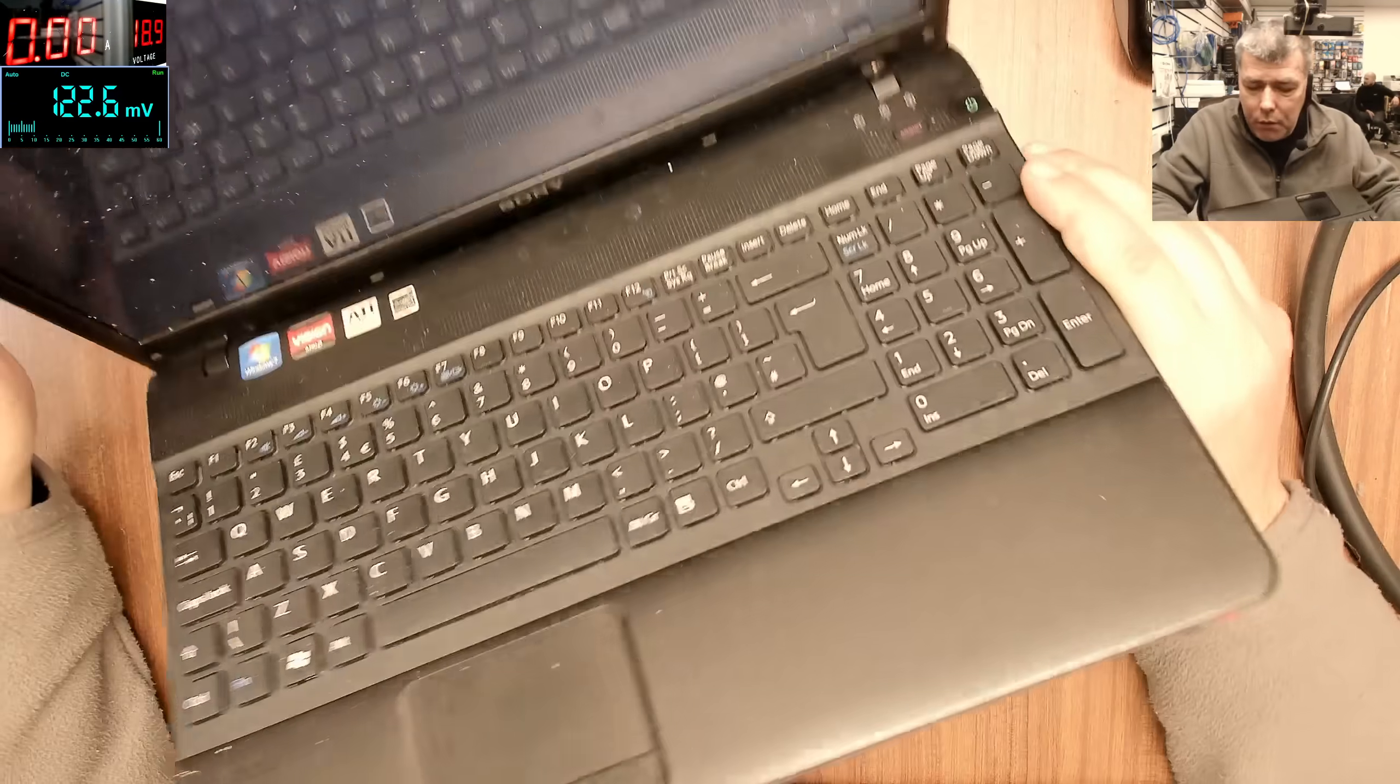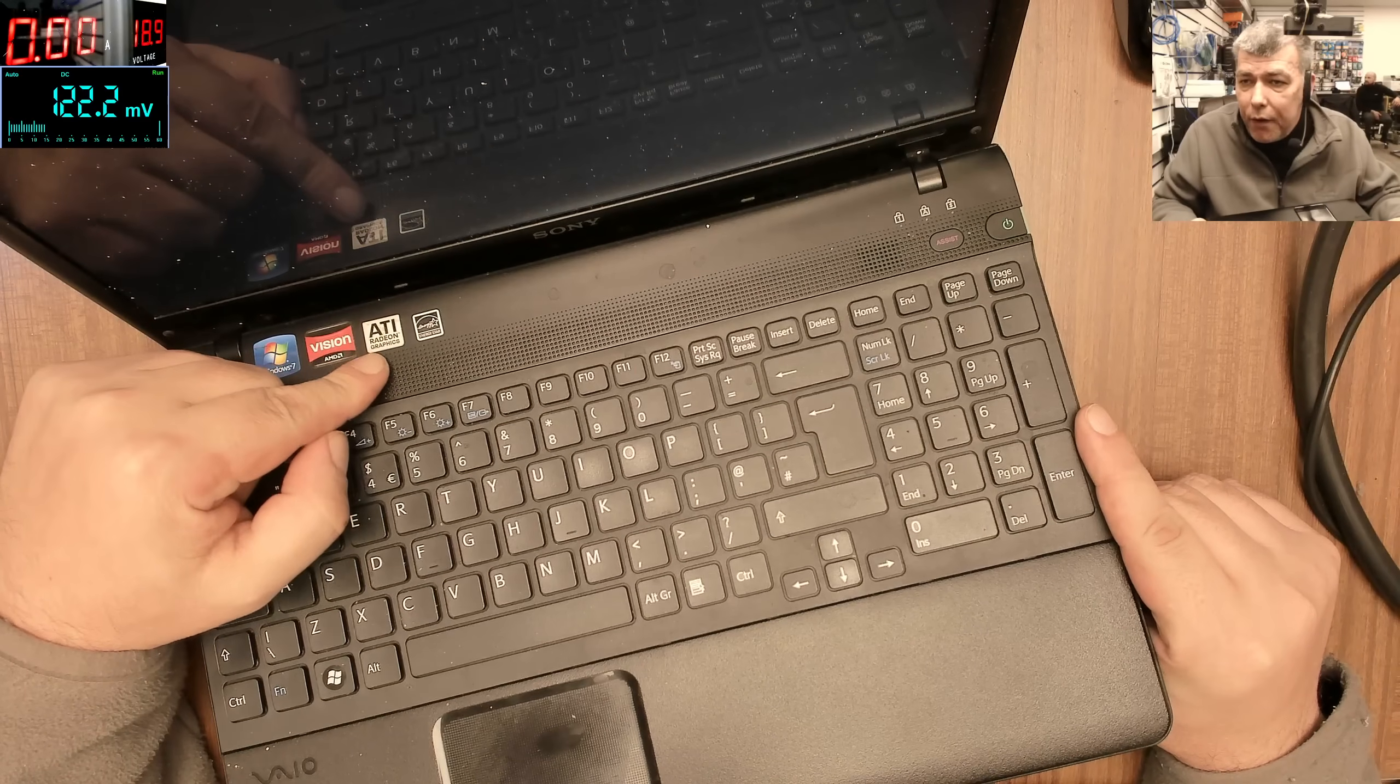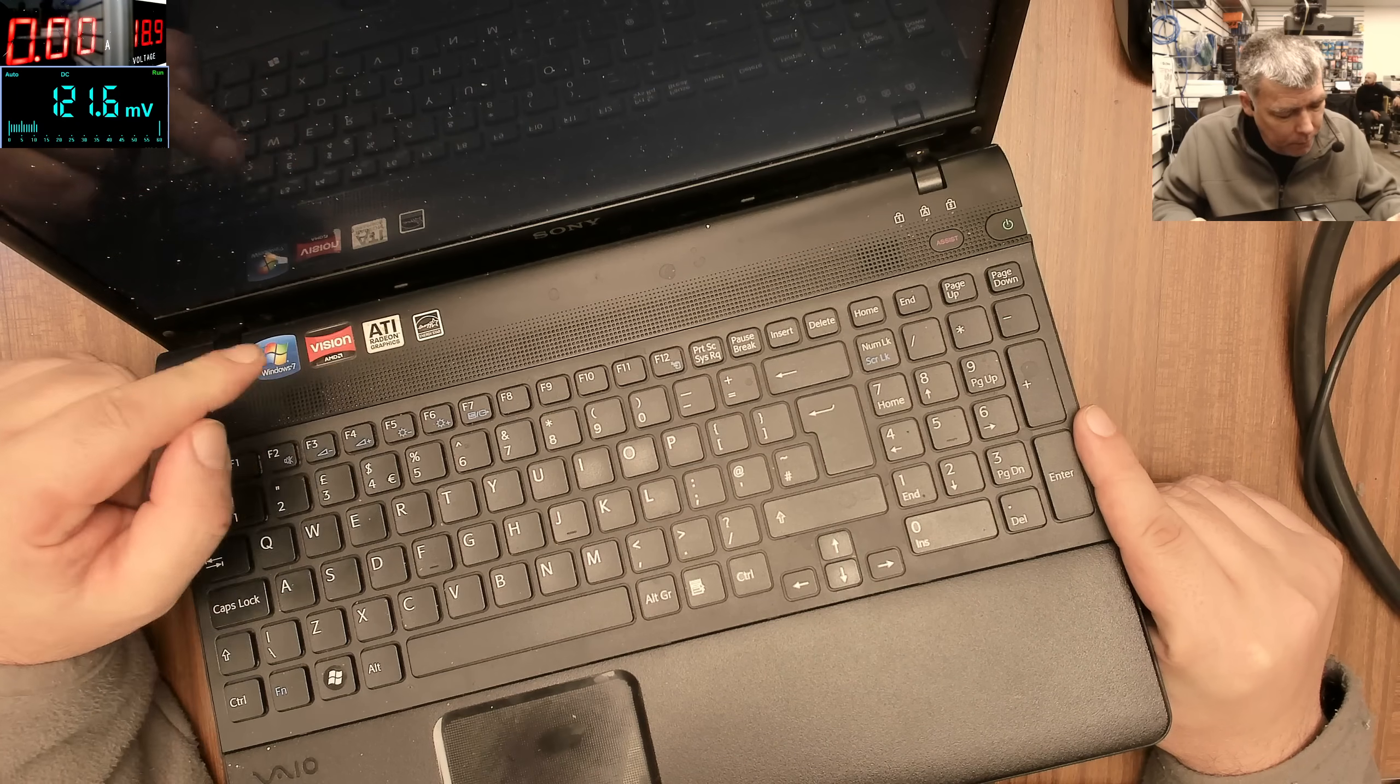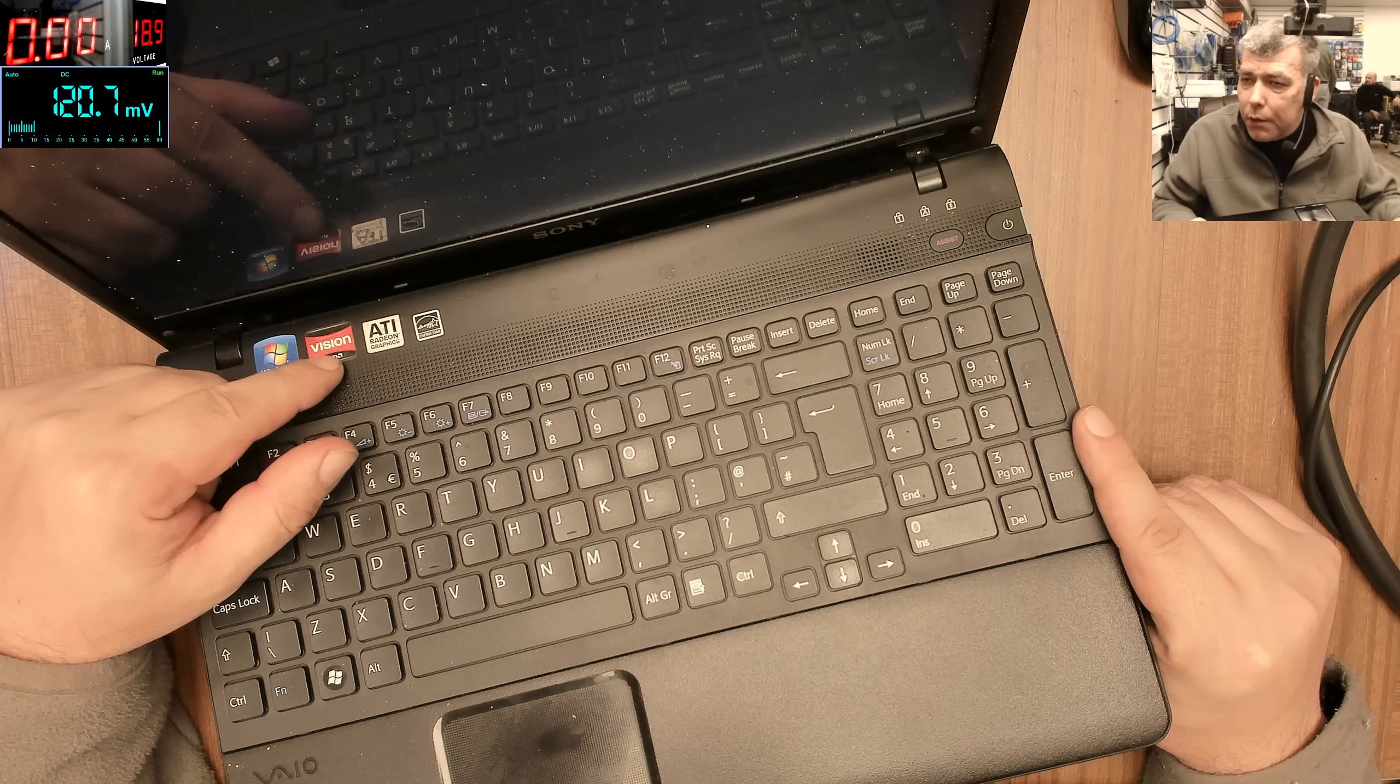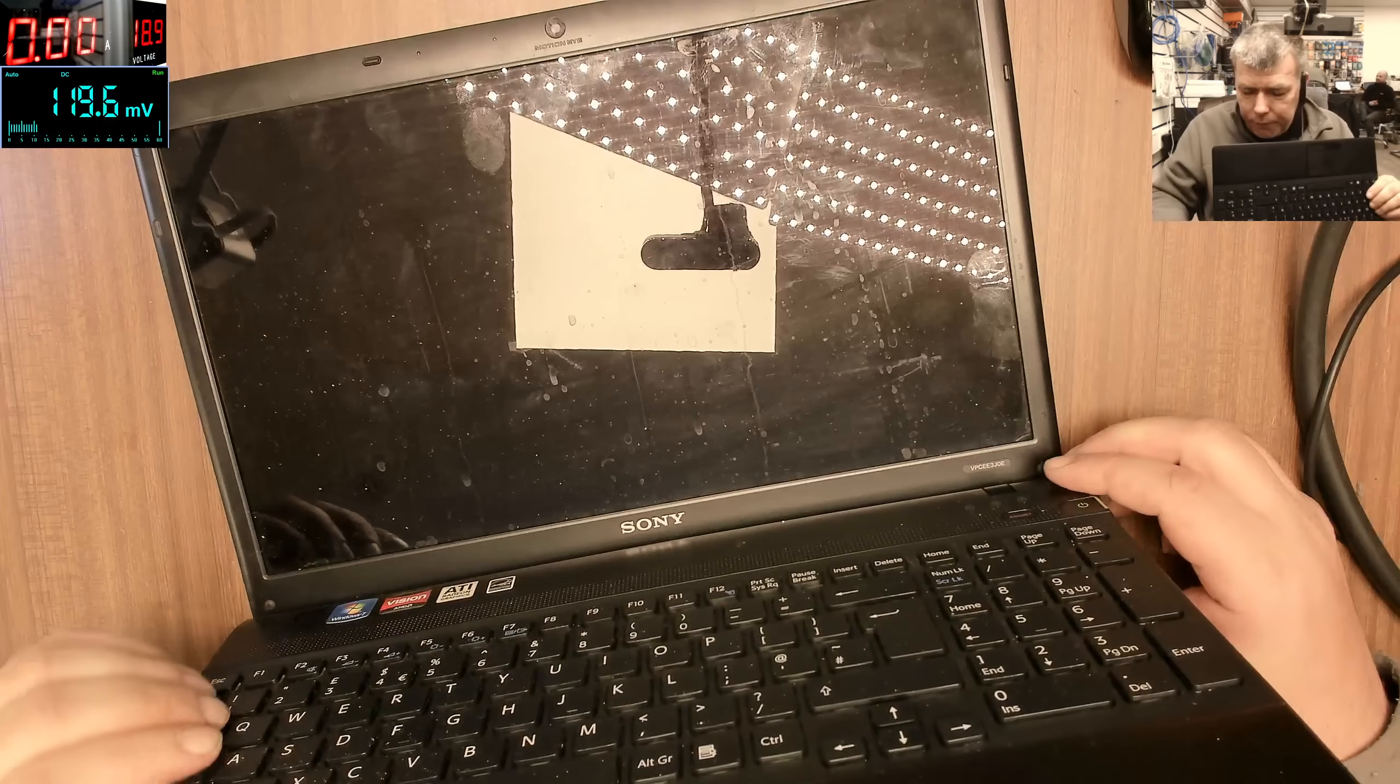And also we have ATI graphics. ATI Radeon. The processor is three cores Vision AMD, so we have to fix this.